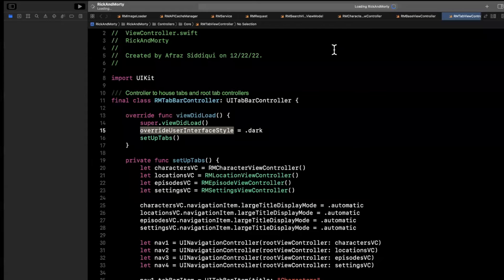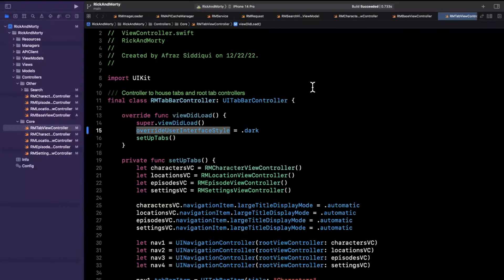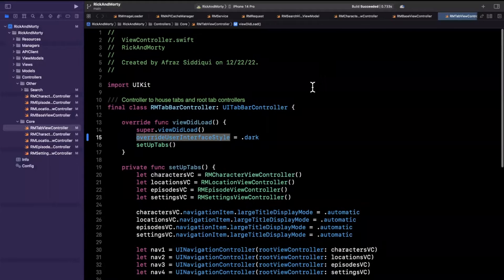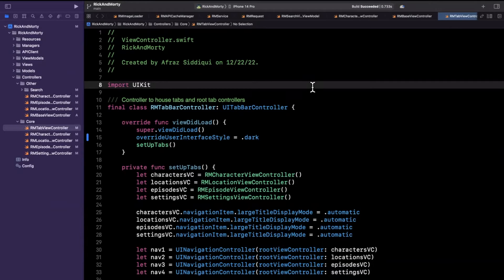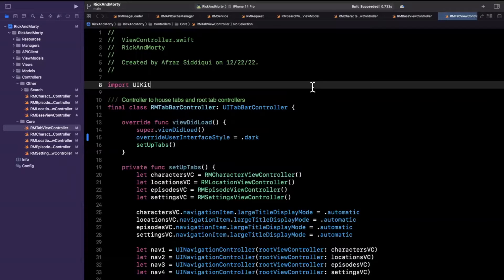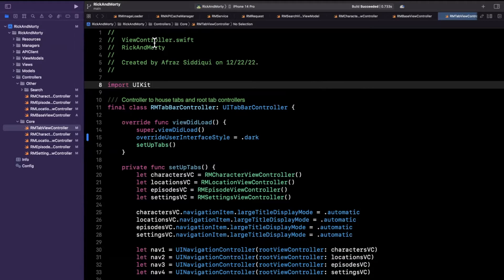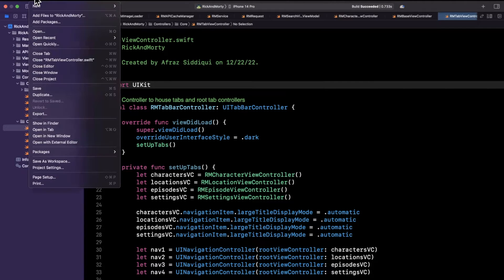So we're going to open up an Xcode project. I've got this Rick and Morty app that we've built on this channel here, and we're going to integrate Firebase Analytics into this. You can use whatever project you'd like. But first things first, we want to actually bring in Firebase and configure it. So we're going to do that via Swift Package Manager.